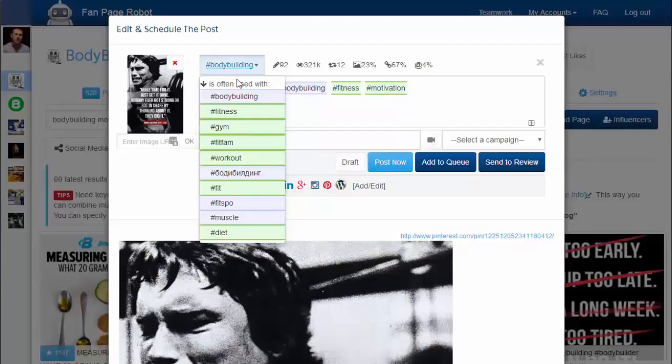The blue ones are not bad, but you definitely want to avoid using the red ones, as these are overused and too popular. Posts with red hashtags will be buried in search results very quickly and are unlikely to be seen by many people.